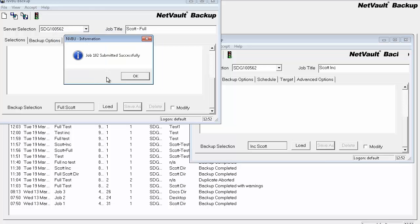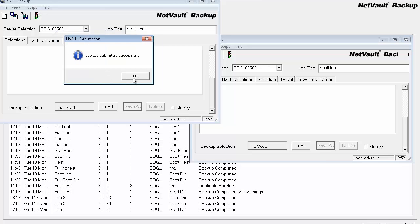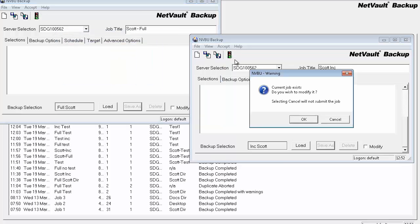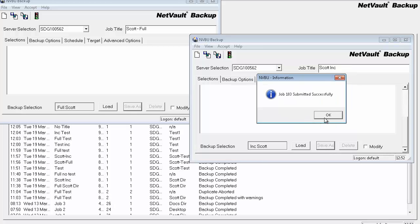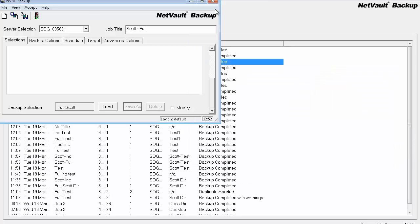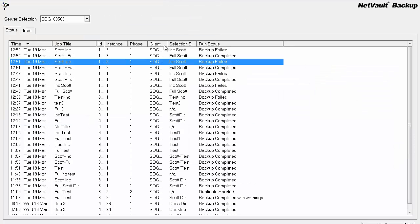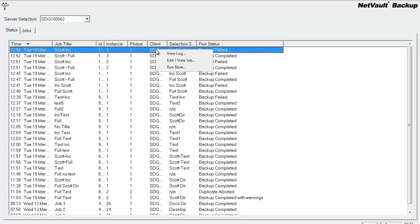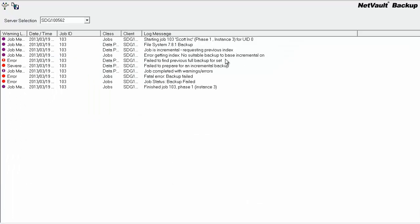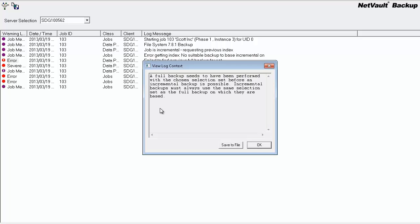The full will complete. The incremental, however, will not. It'll fail. And you'll get an error message similar to this here, which basically tells you failed to find previous full backup set. A full backup needs to have been performed with the chosen selection set before an incremental backup is possible. Incremental backups must always use the same selection set as a full backup on which they are based.